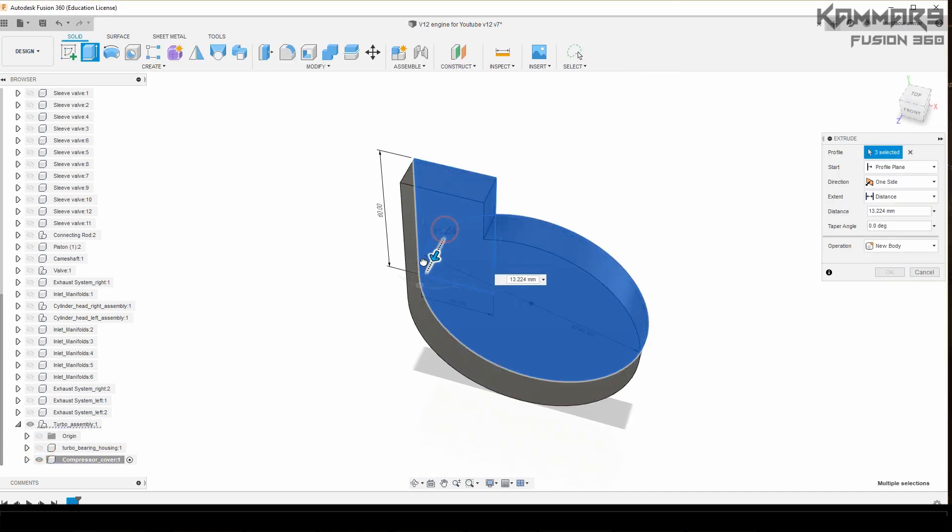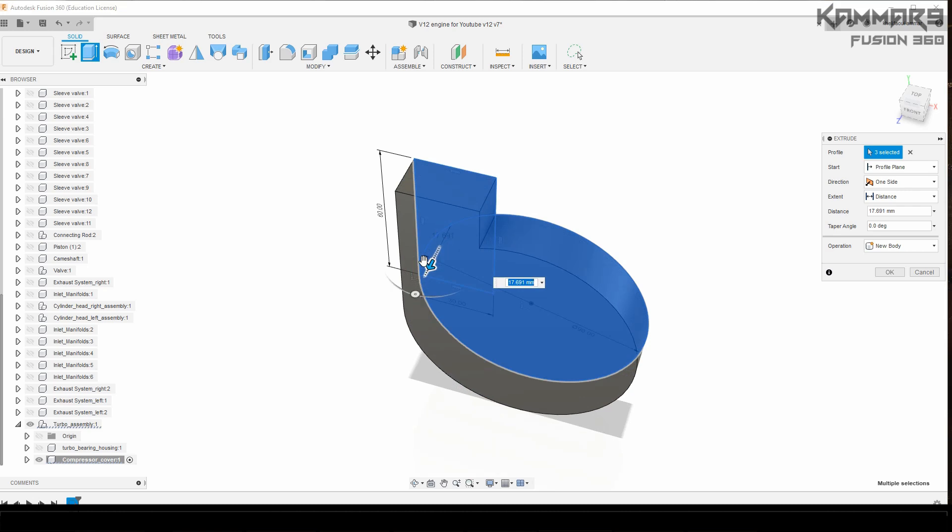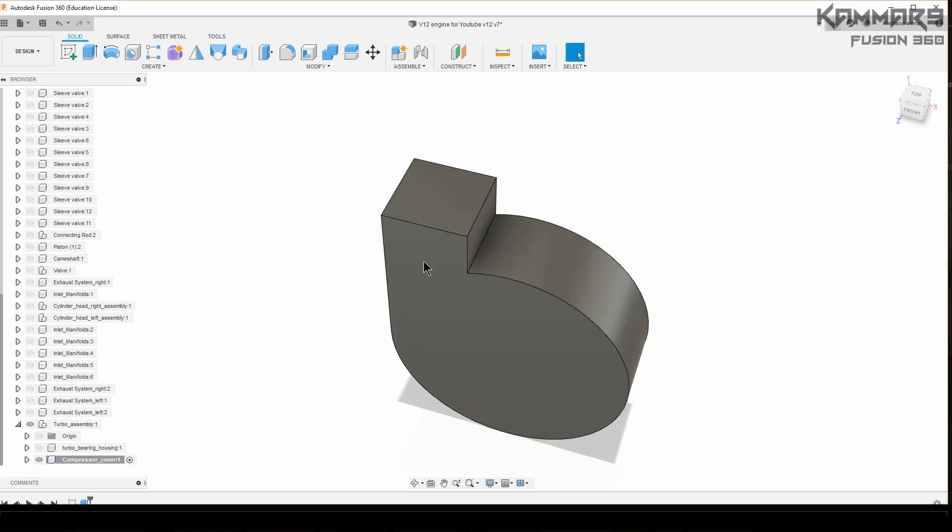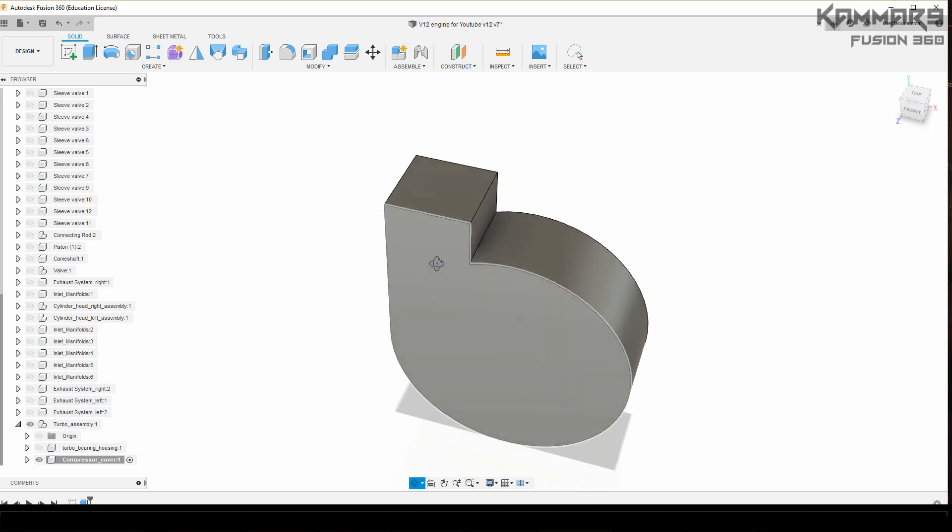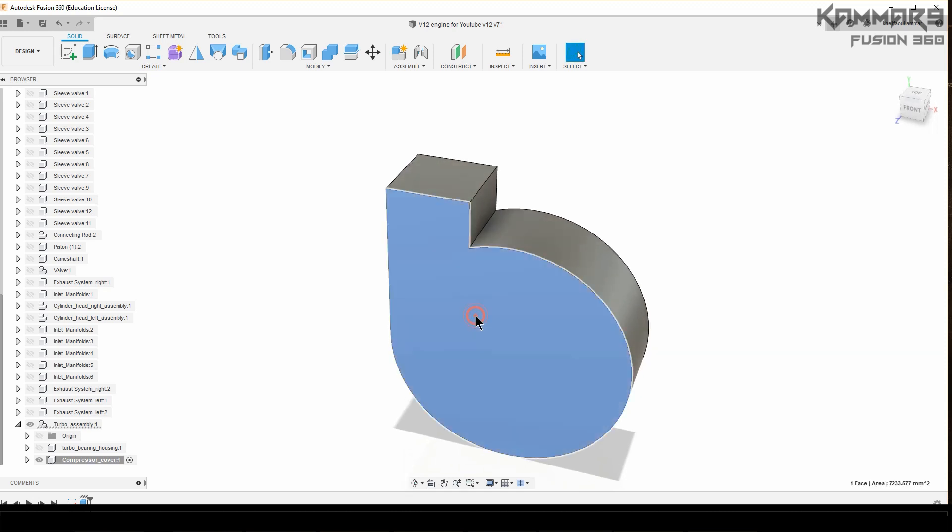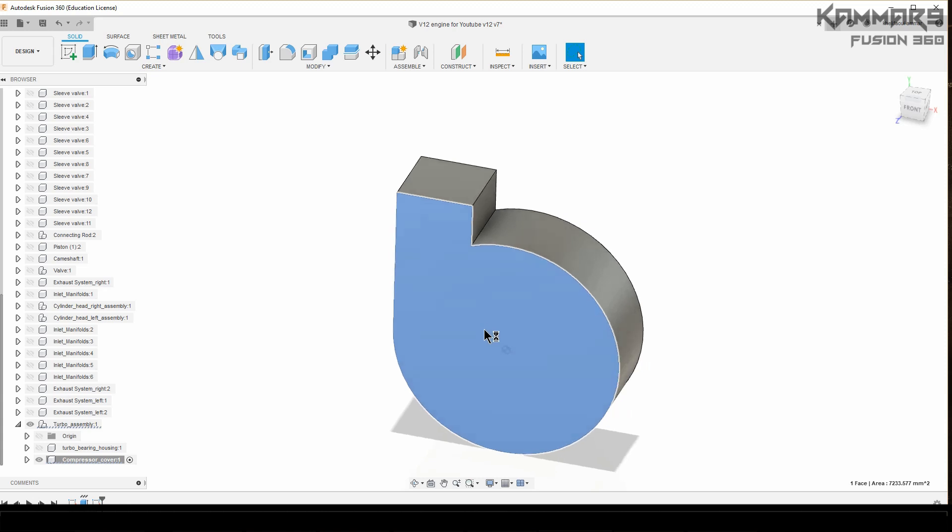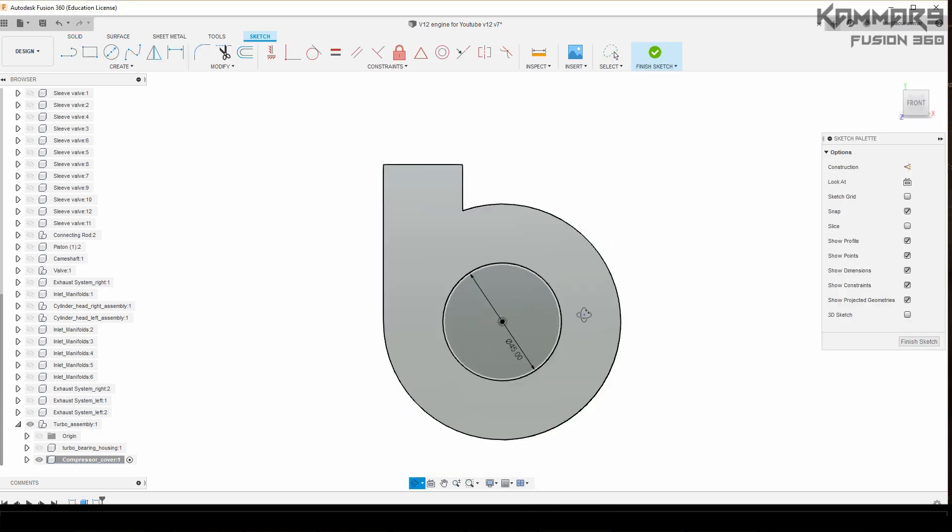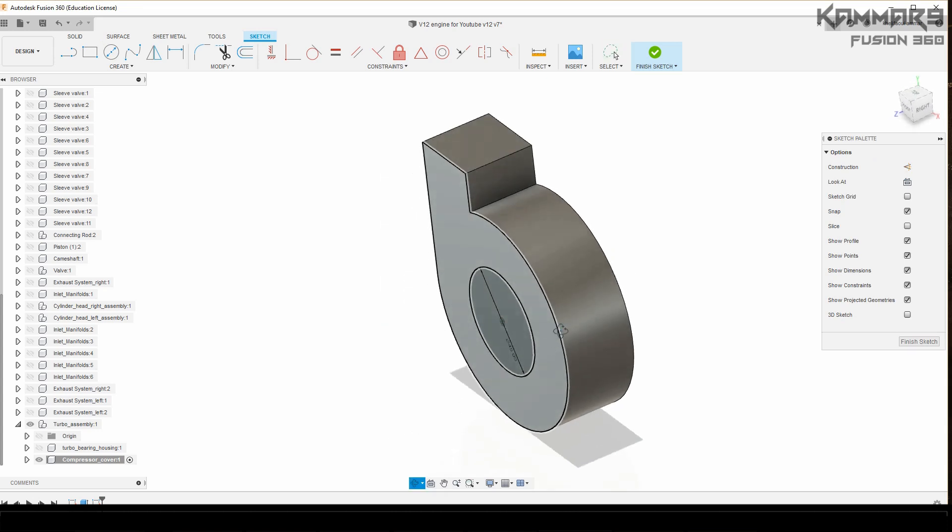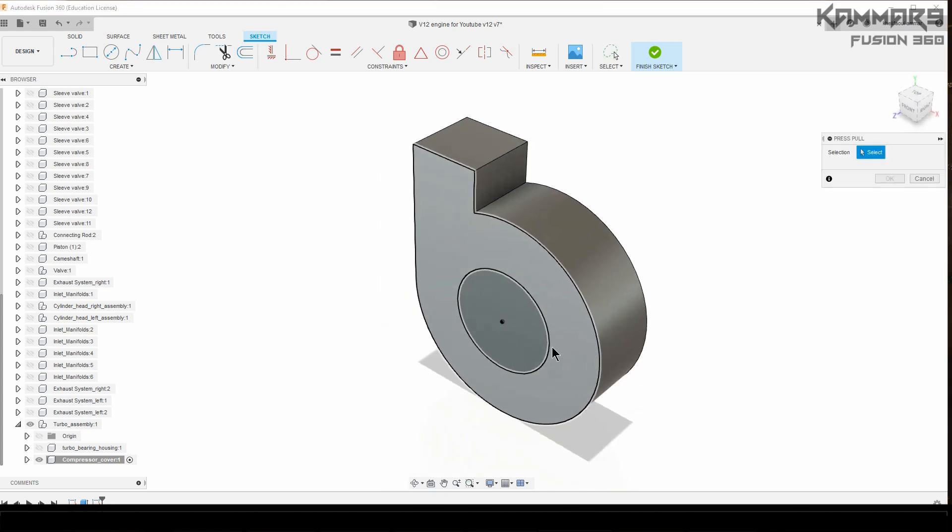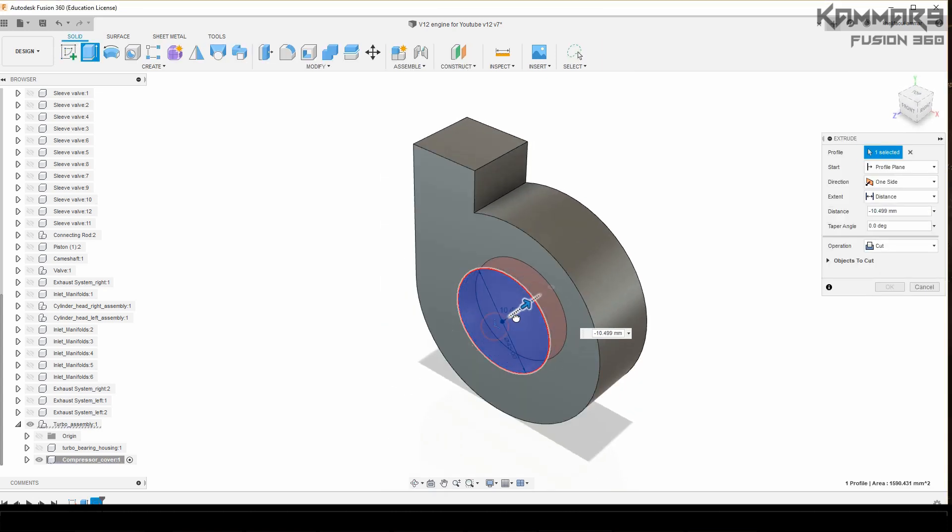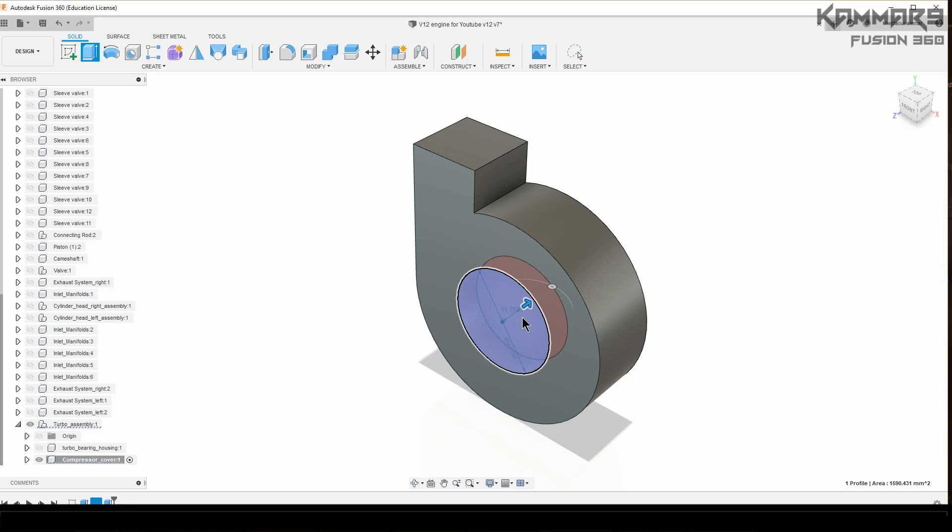Press Q and extrude it like this one with 30. Select this surface at 45, press Q, cut material with minus 15.